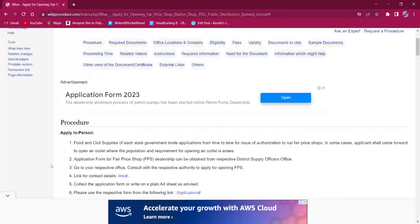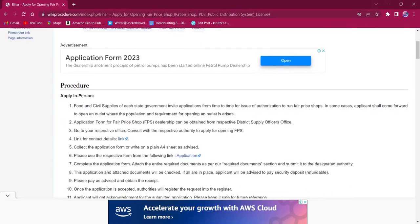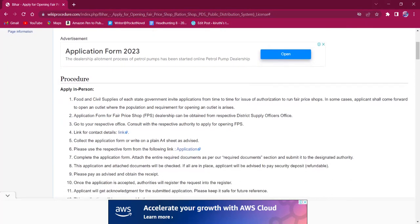The contact details are provided under the office locations and contact section of this page. The contact link here will also lead to the official contact page. The application form can also be submitted as a written application in an A4 sheet as advised by the consent authority. Downloadable application form is available in this link.